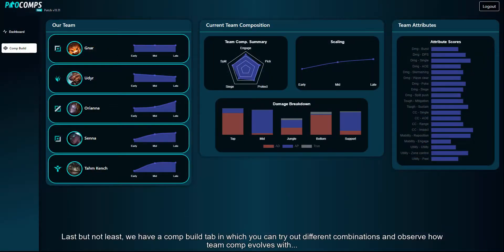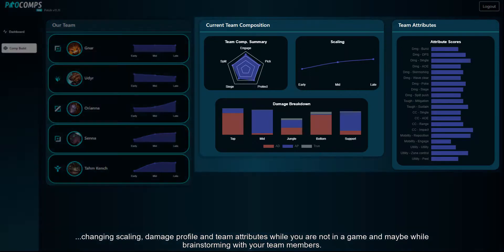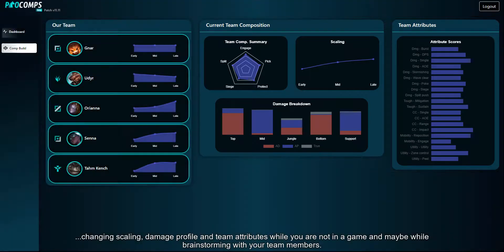Last but not least, we have a comp build tab in which you can try out different combinations and observe how team comp evolves with changing scaling, damage profile, and team attributes while you're not in a game — maybe while brainstorming with your team members.